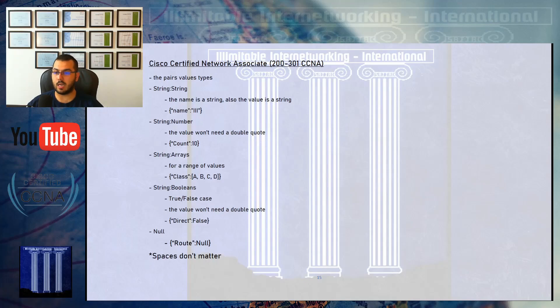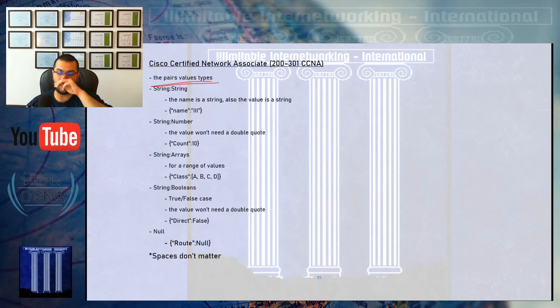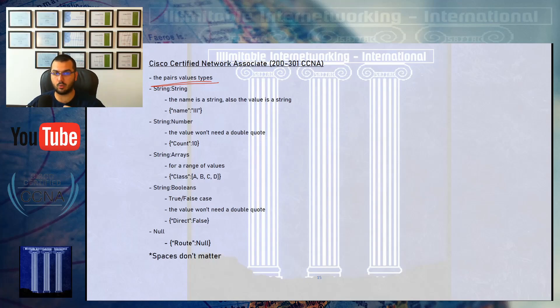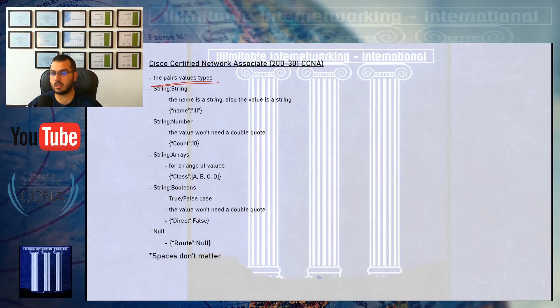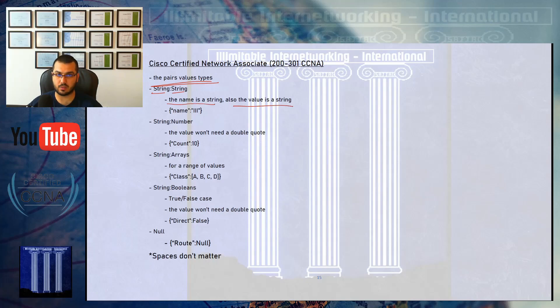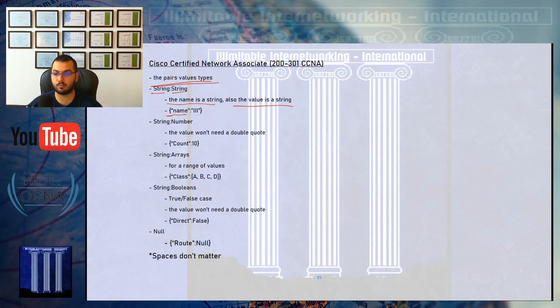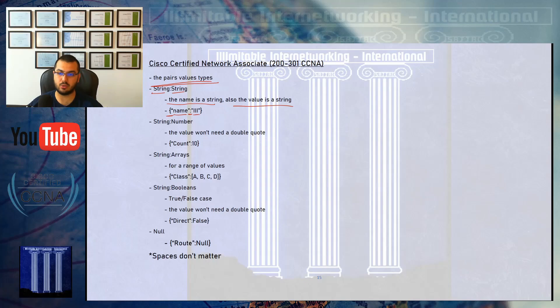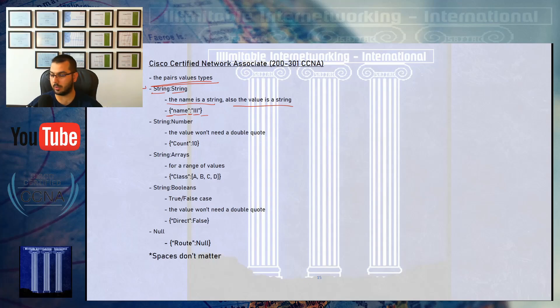The pair value types that you will see when encoding using JSON to create an API or develop scripts are: first, the string type. You start with a curly bracket, the name is a string so it needs double quotes, then a colon, then the value which is also a string so it needs double quotes, then it's closed by a curly bracket.